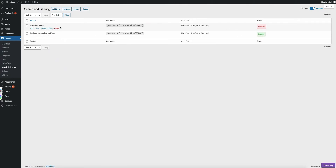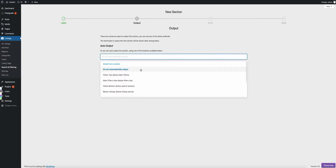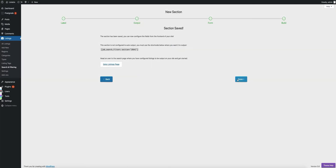Let's go ahead and add a new one. We want this to show below our other one — the main filters area. So let's go ahead and add a new one called 'Advanced Search Demo', and then I'm going to set this to main filters area. I'm going to set this to a higher number — lower priority — so that it shows below that first one, because the default is 10. Set that to 11 and save it.